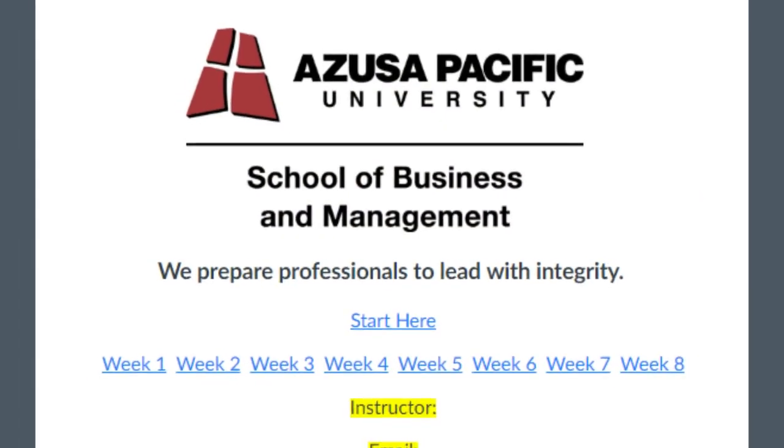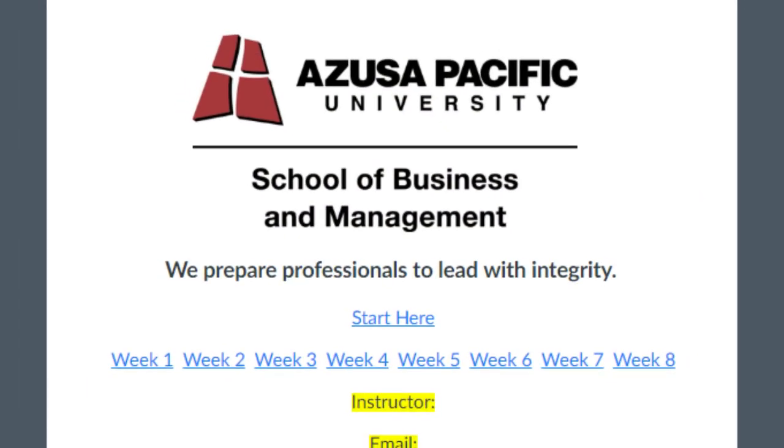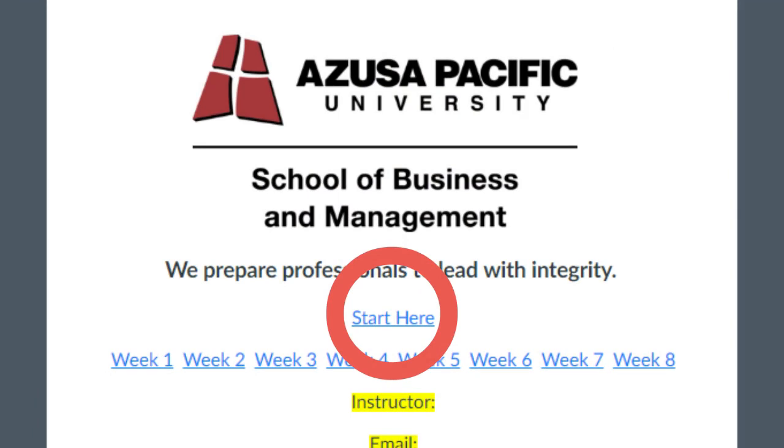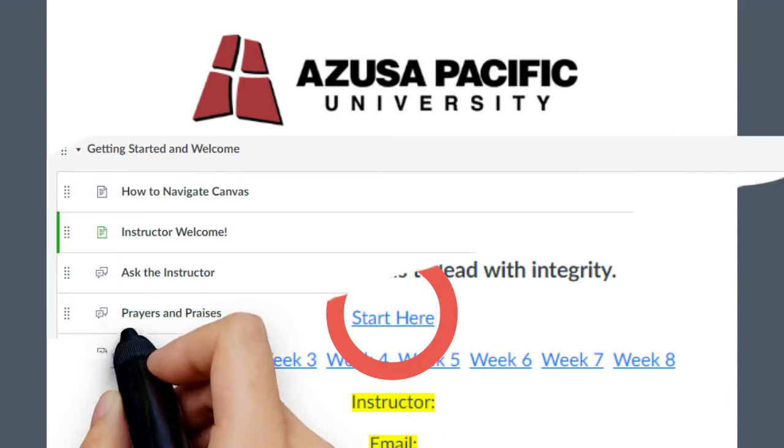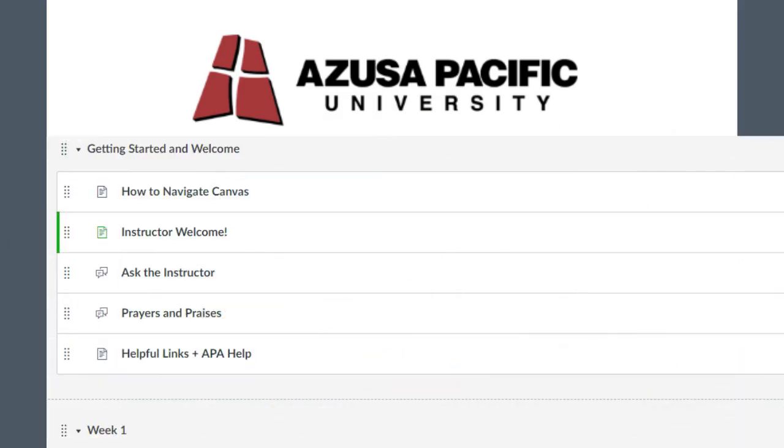Our bonus insight is the Start Here link on the course homepage. This area is full of great stuff. It is also known as Module Zero to some. This is where you can find your instructor's welcome, leave a prayer request or praise, find helpful links, and the Ask the Instructor forum.